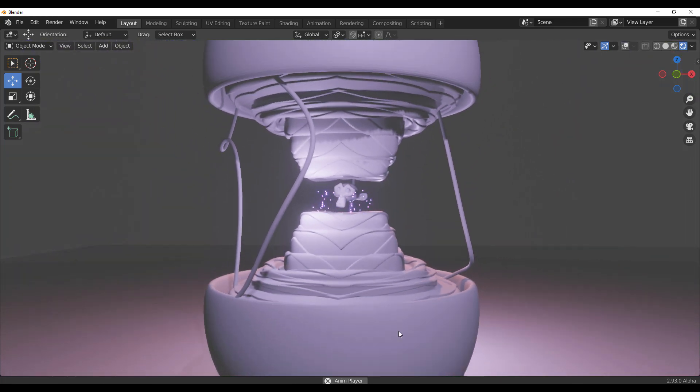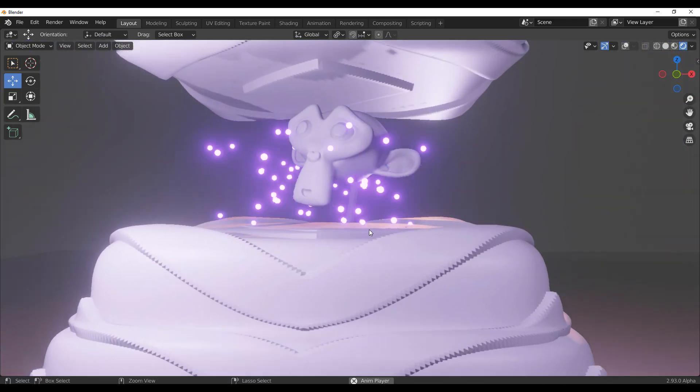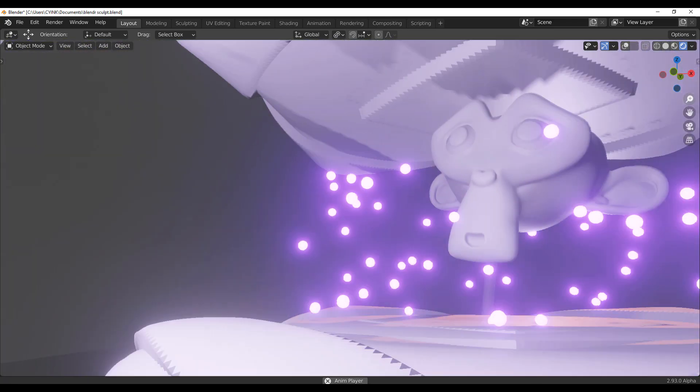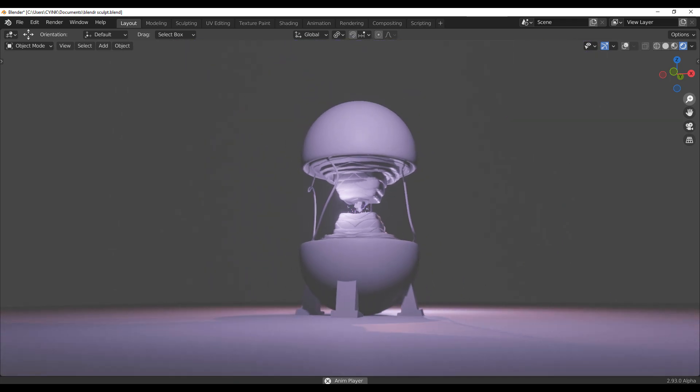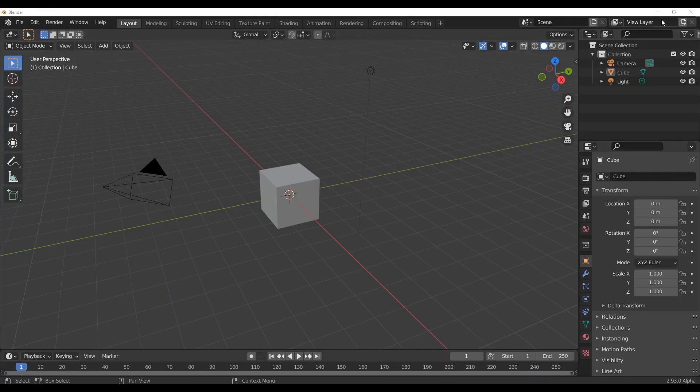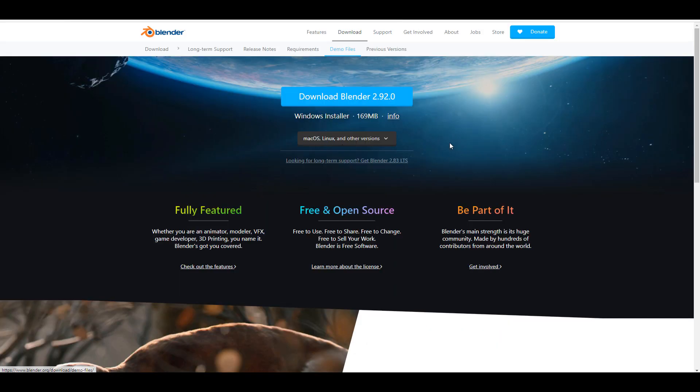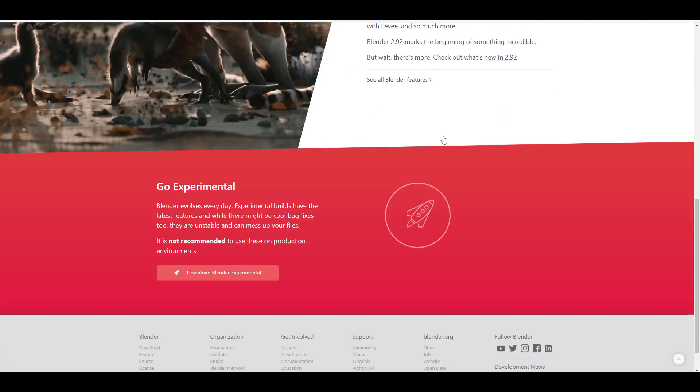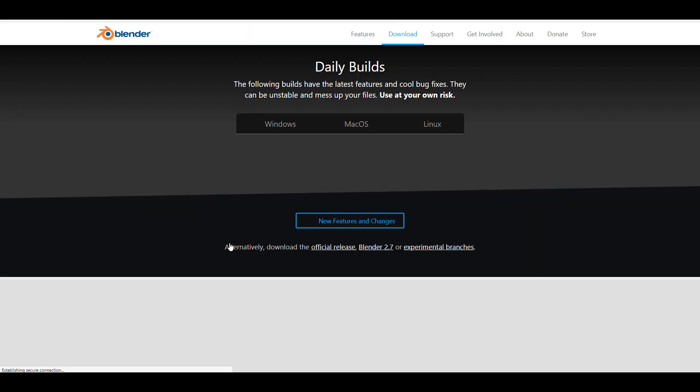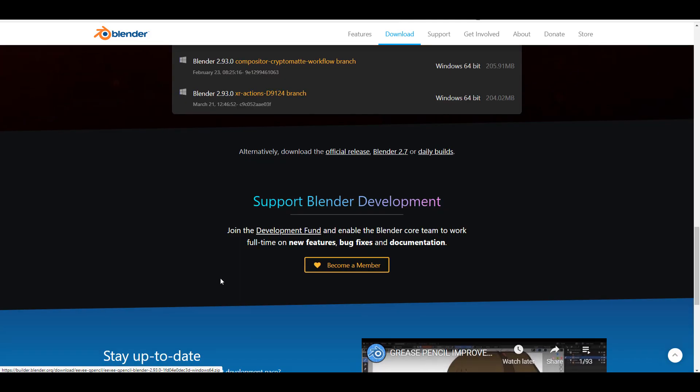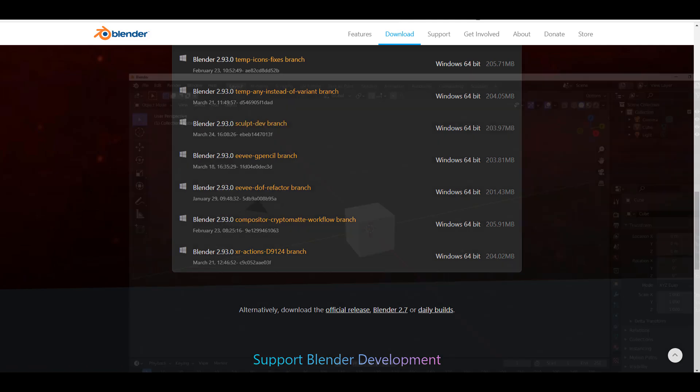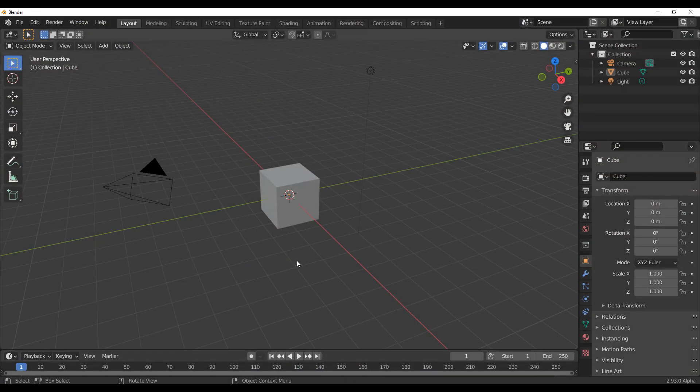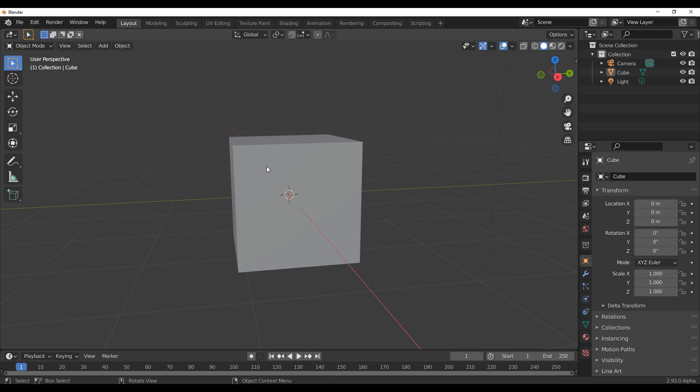Currently, this is within the experimental branch of the sculpt room and it's actually something that Pablo teased. For you to actually follow along with this, you need to go over to blender.org and go to the download section and scroll all the way down to where you get experimental. You have to actually click on experimental branch and within the experimental branch, you would find the sculpting development branch right here. With this here, we're going to go back into Blender and take a look at what this feature is.